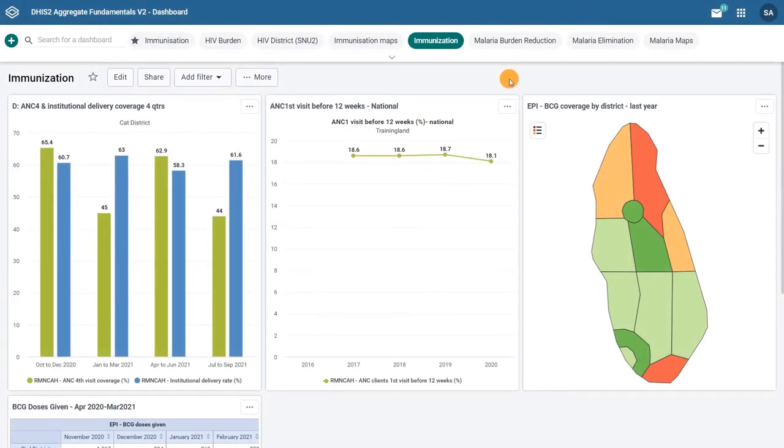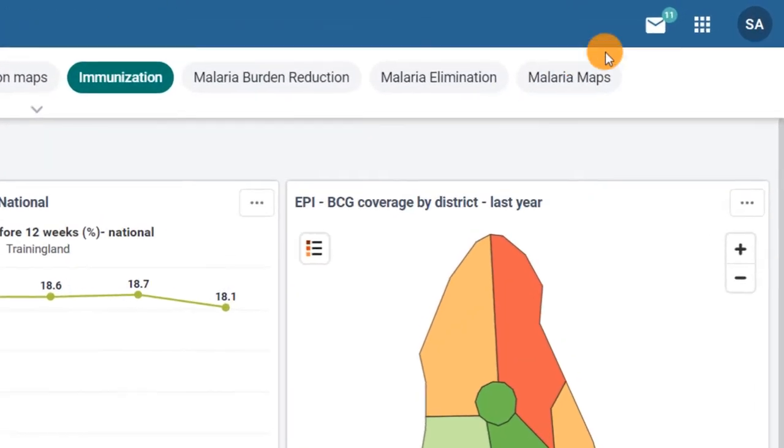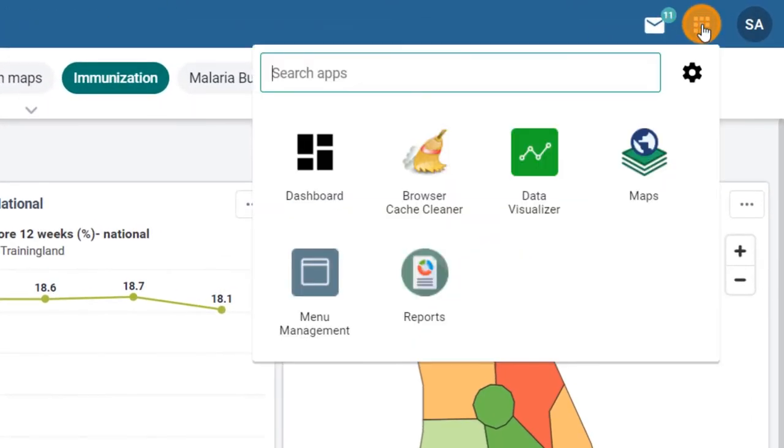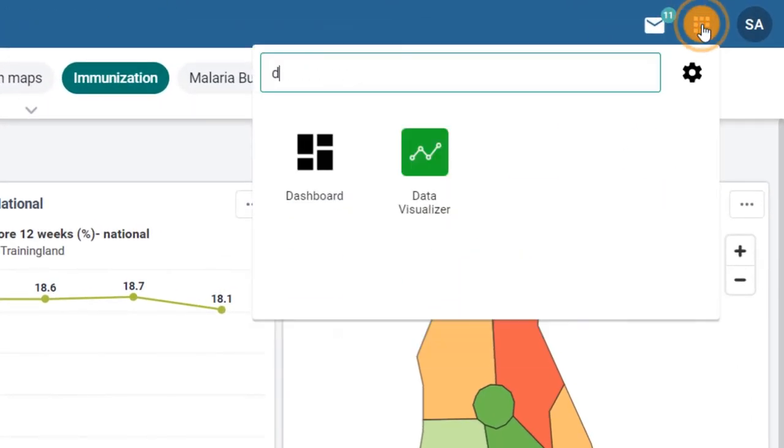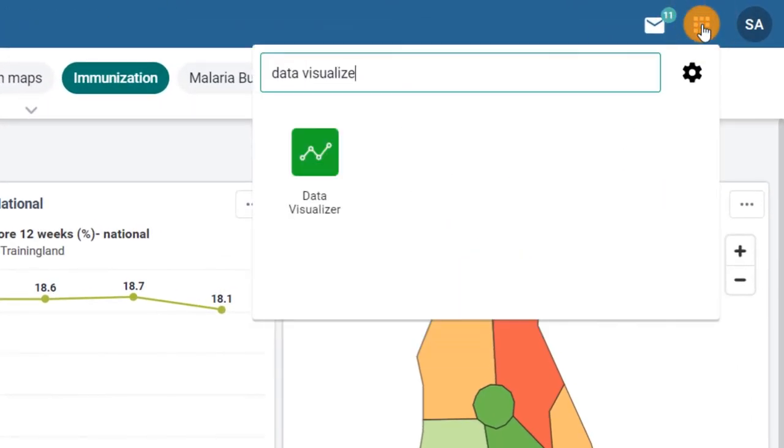There are two ways to access the application. The first one is using the apps menu. After logging into the platform, go to the apps menu in the top right corner of the screen, type in data visualizer in the search field, and click on the data visualizer icon.